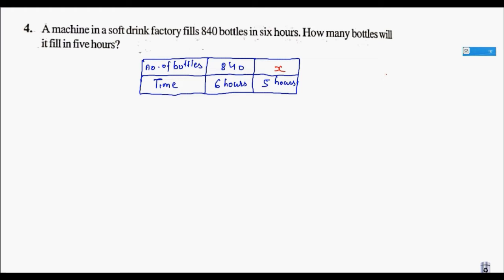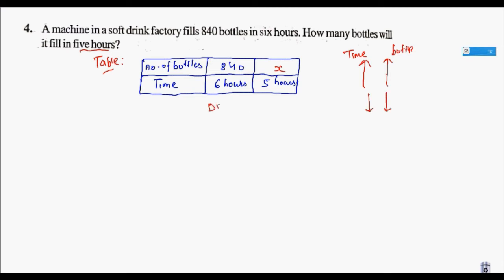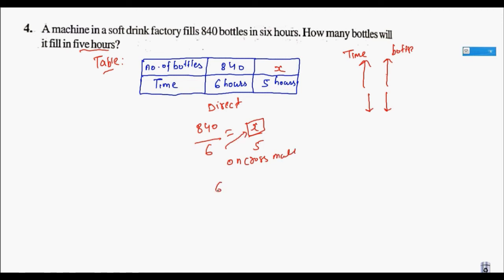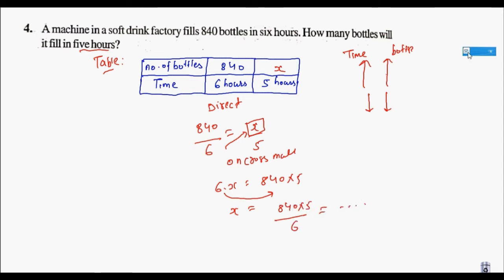Question 4: A machine produces 840 bottles in 6 hours — we have already done this. Construct the table with time and bottles. More time, more bottles — it is direct. So divide: 840 divided by 6 equals x divided by 5. On cross multiplication: 6 times x equals 840 times 5. On transposition, x equals 840 times 5 divided by 6. Calculation is left to you.